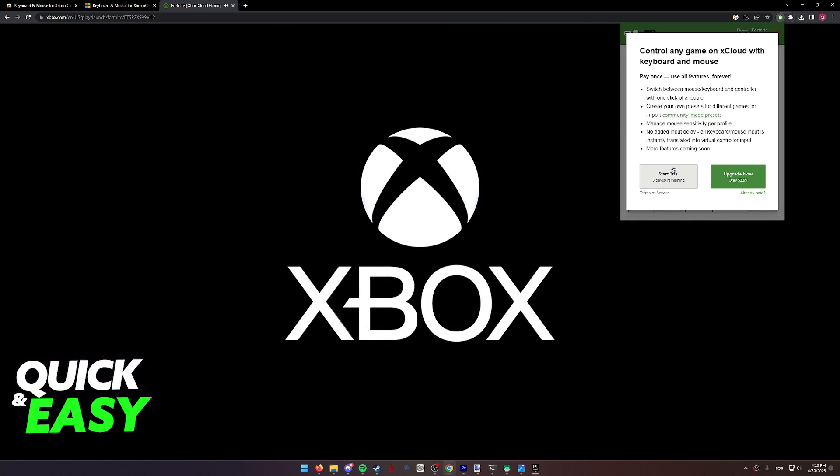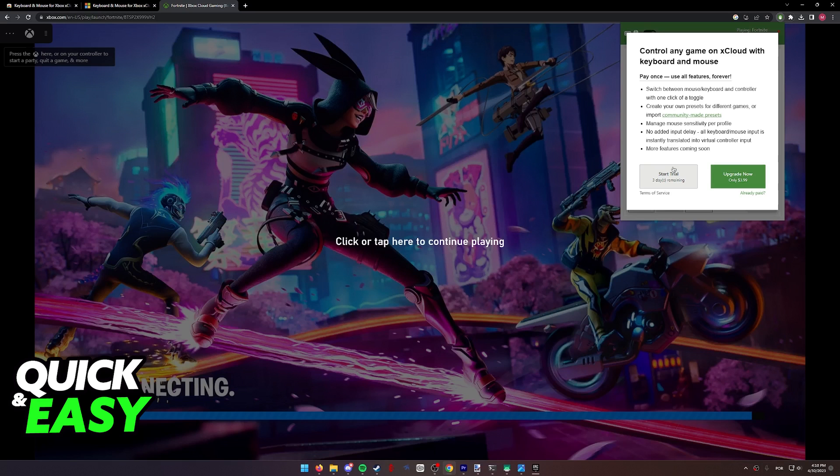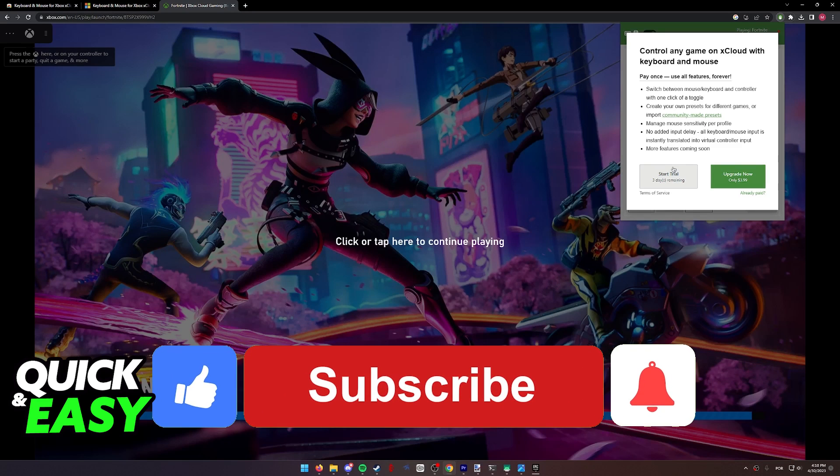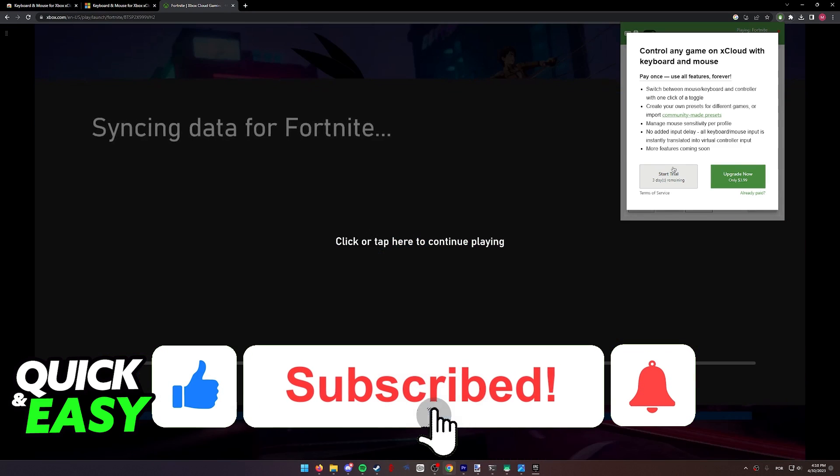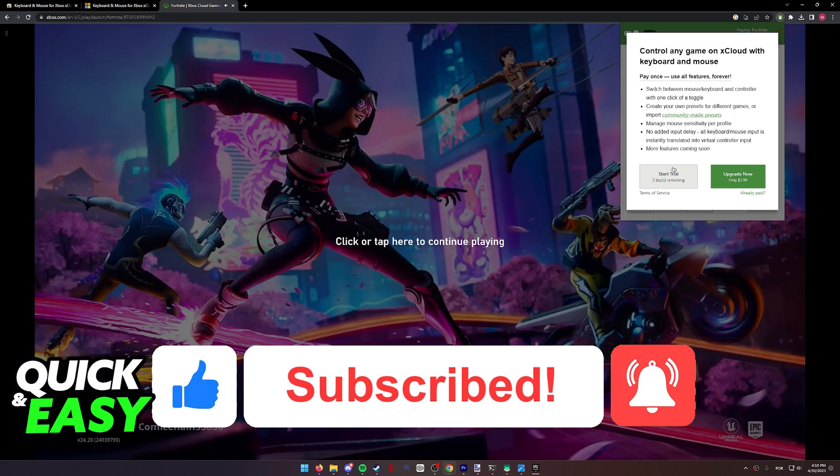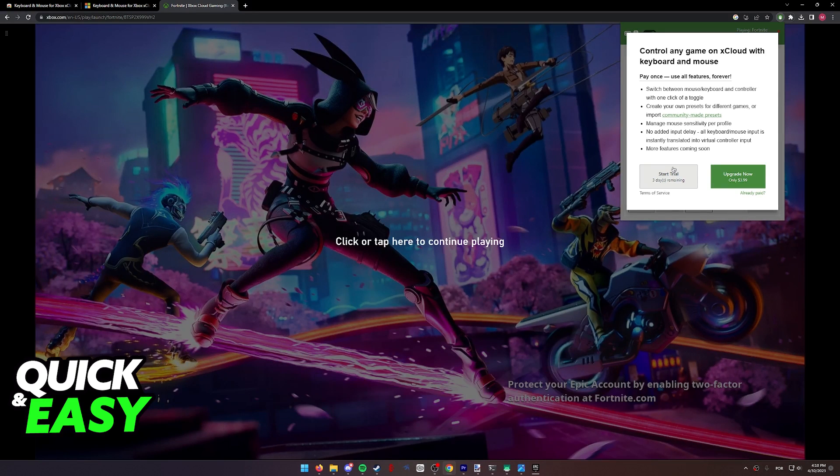I hope I was able to help you on how to play Fortnite with a keyboard and mouse on Xbox Cloud Gaming. If this video helped you, please be sure to leave a like and subscribe for more quick and easy tips.